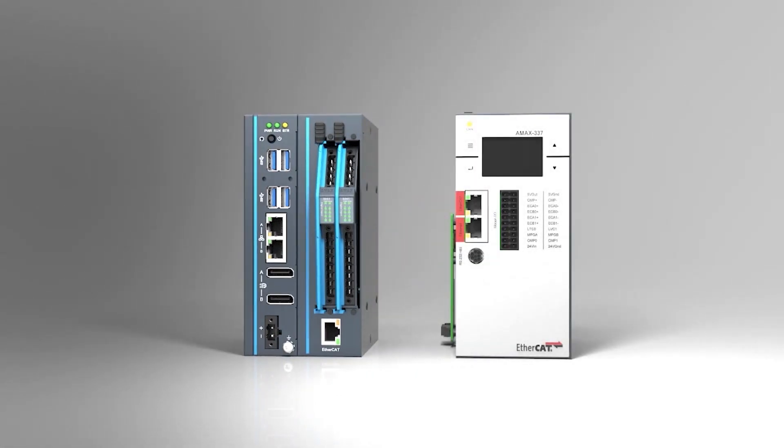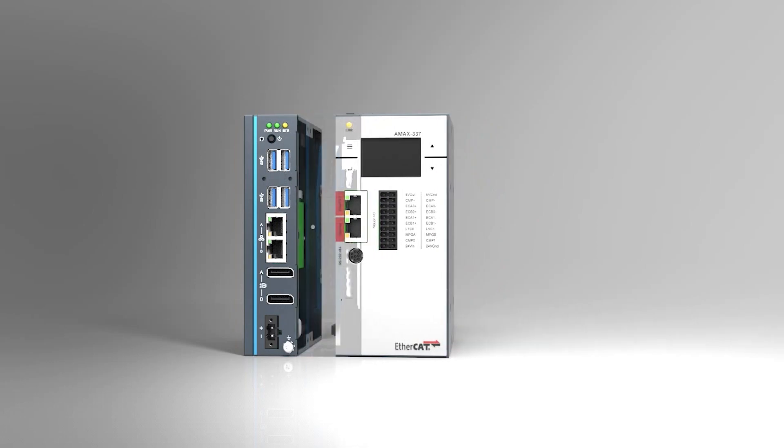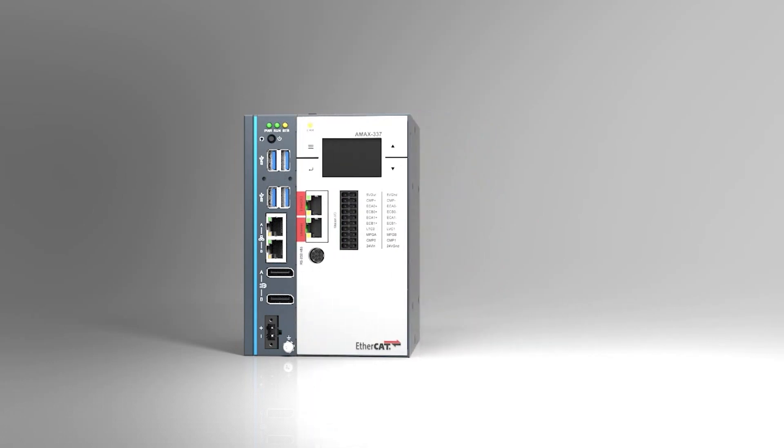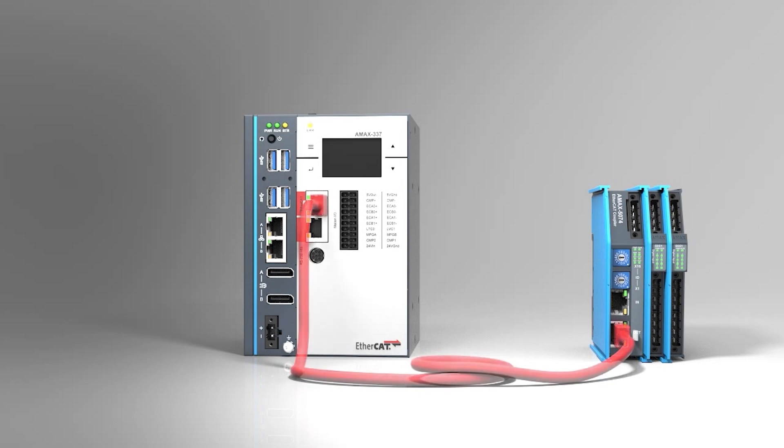UNO can also be integrated with an EtherCAT master control unit as a fusion of IT-OT technology for edge networking, data acquisition, and real-time motion control.